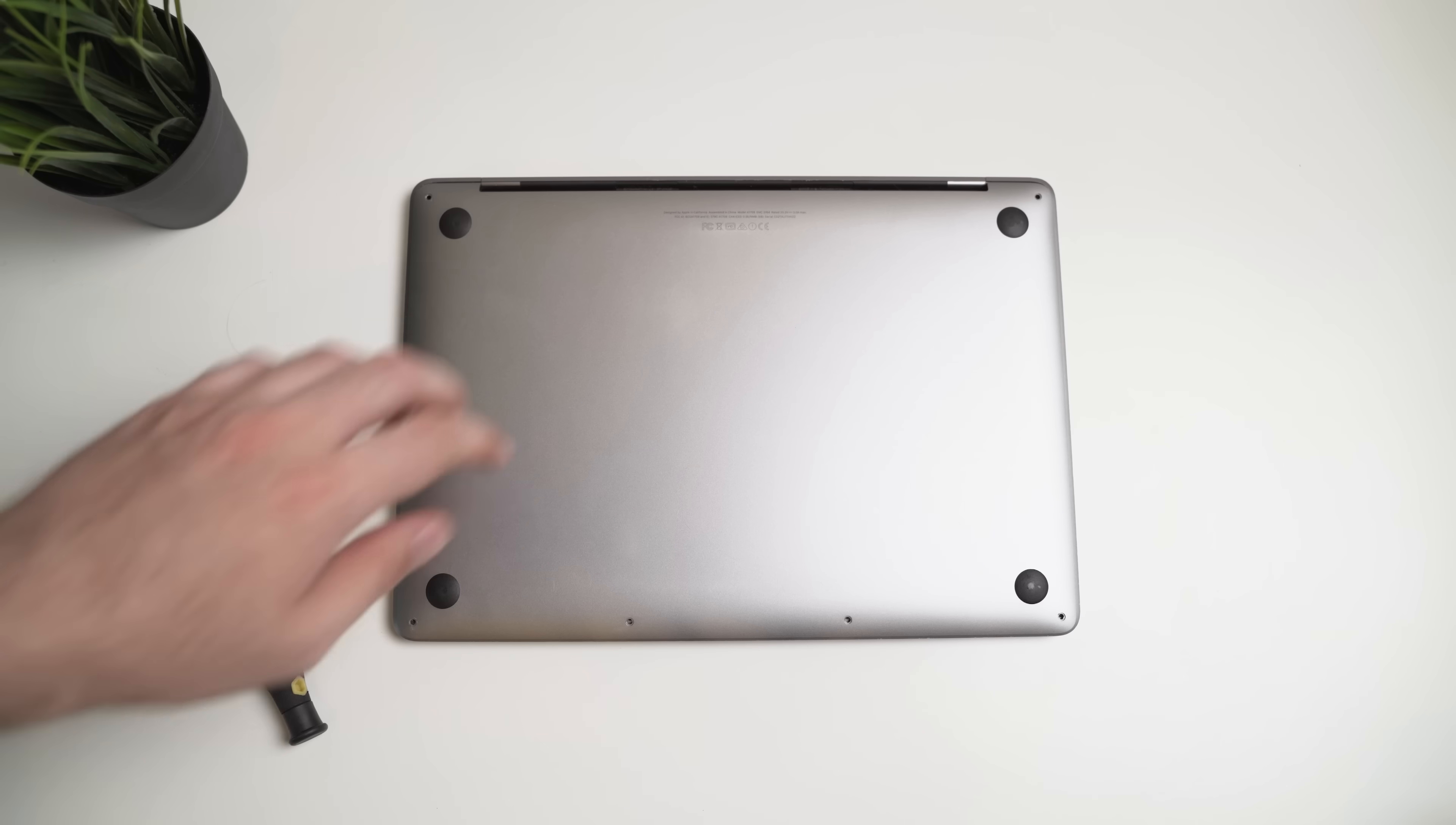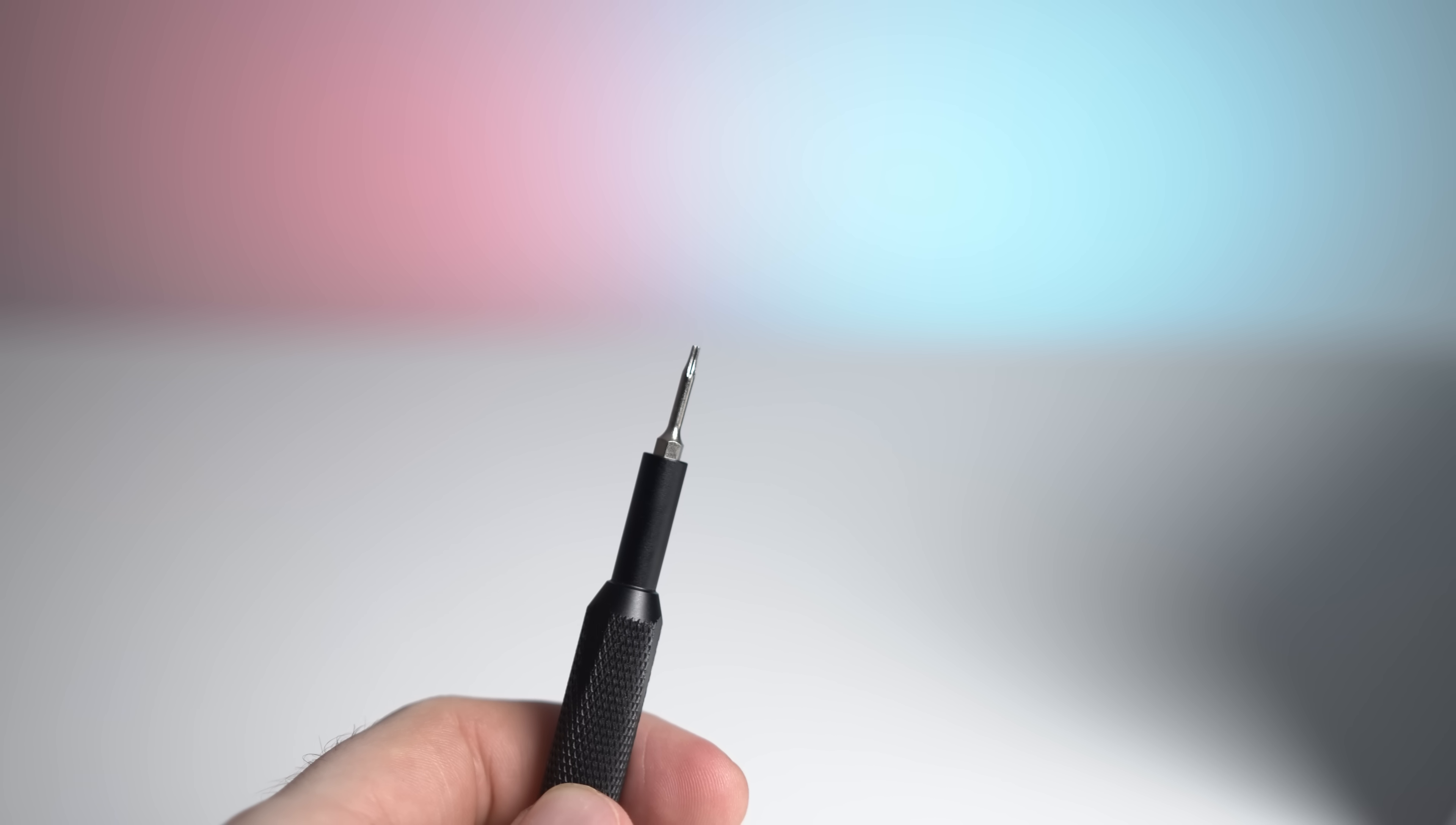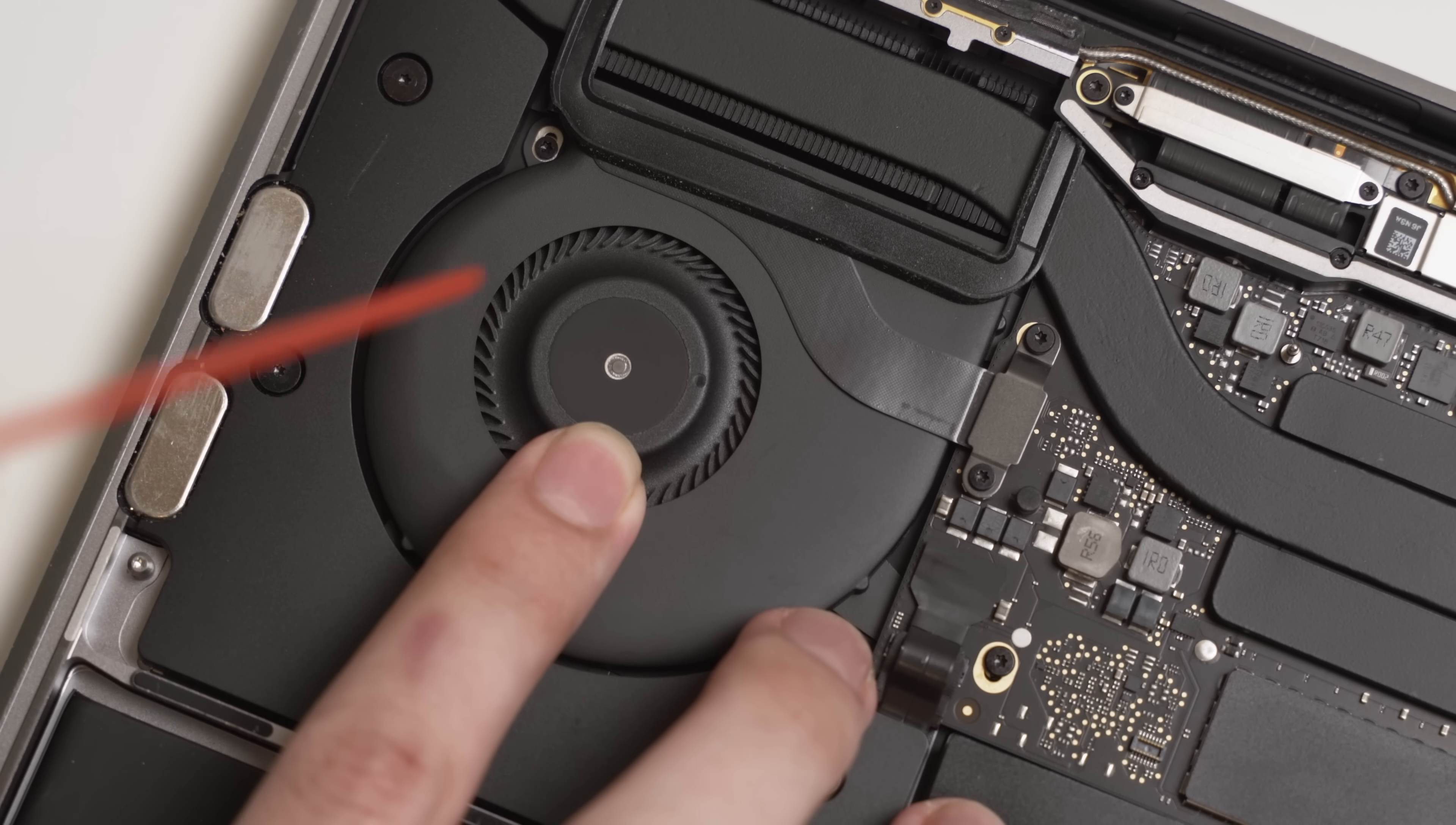If your MacBook has a fan and you're in a dusty environment, it's a good idea to open the back every 12 months or so and check for dust buildup. You'll need a P5 Torx screwdriver and some compressed air. Make sure you hold the fan while cleaning it so it doesn't spin in the wrong direction, which could damage it.